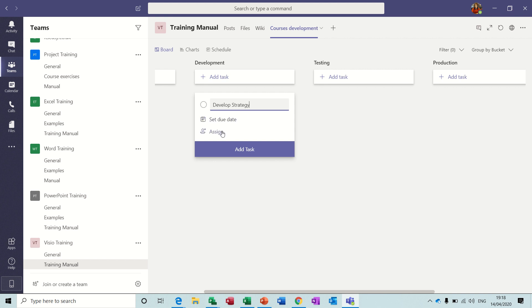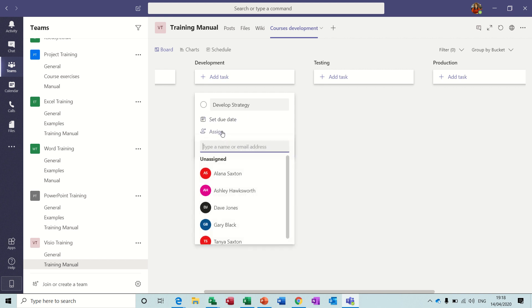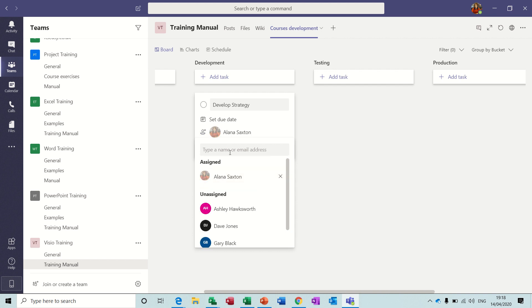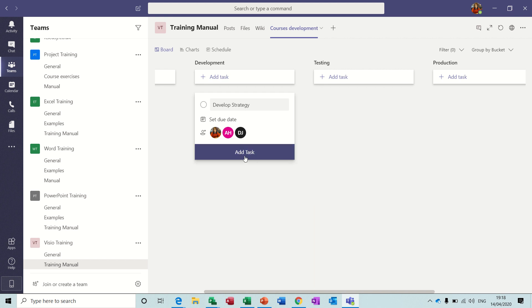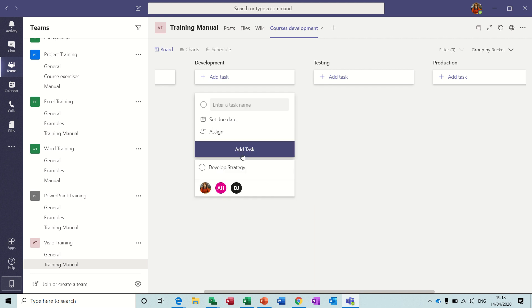And I can assign people to it. So Alana, me, and Ashley, and Dave, and then just click away and then add that task.